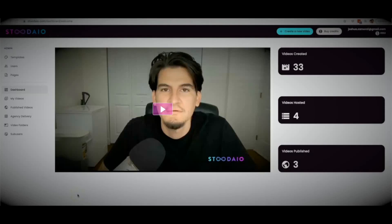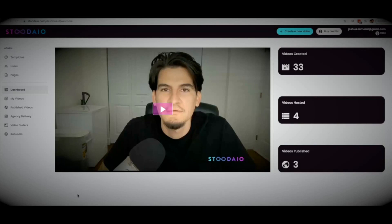Hey guys, Joshua Zamora here with the official demo video for Studio. Studio is my new artificially intelligent web app that will write, create, host, publish, and syndicate profit-producing videos for you in any major language and any niche in three minutes or less. There is no other app like this on the market, which will allow you to get more traffic, make more profit, and dominate your niche.